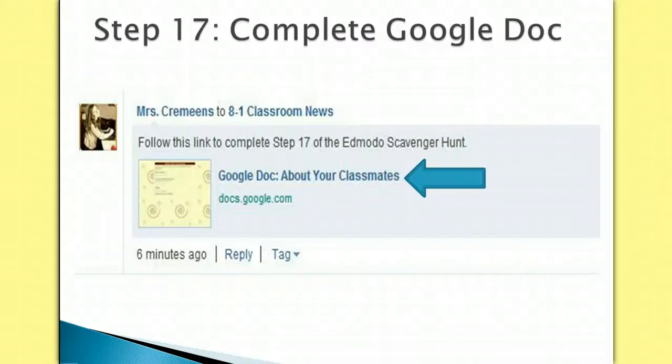Step 17: Complete Google Document. You know Google is a search engine, but it can do so much more. One of my favorite features of Google is their email, which is called Gmail.